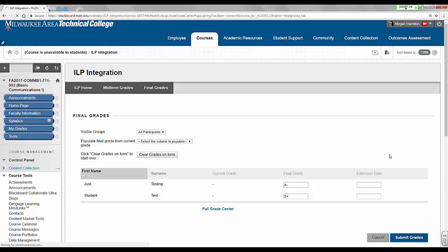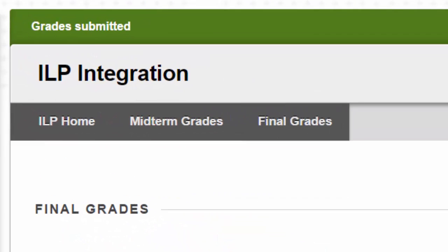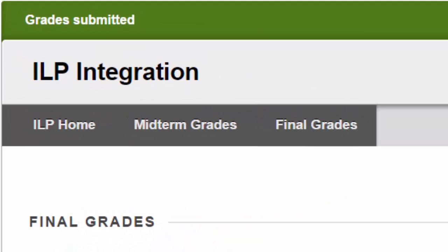Please wait while the process takes a few minutes to complete. Do not exit or refresh the page. If you are successful, you will see a confirmation message stating that the grades have been submitted.